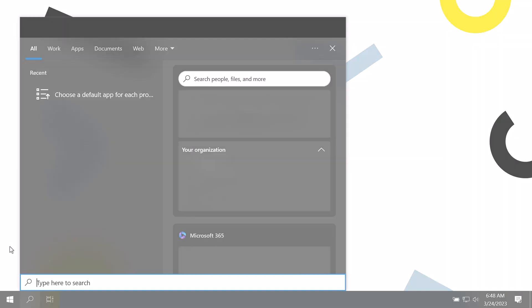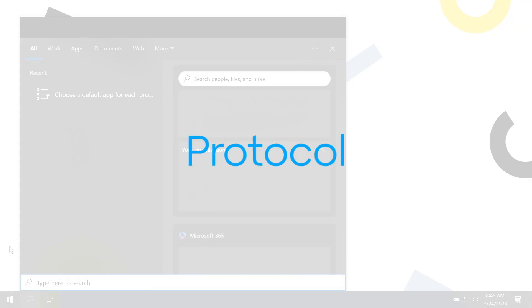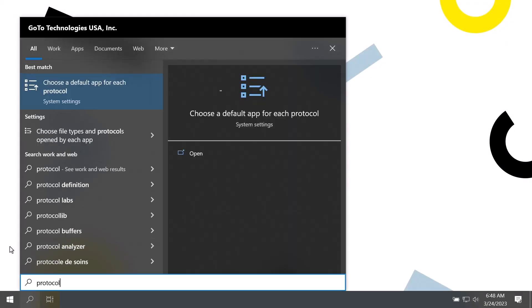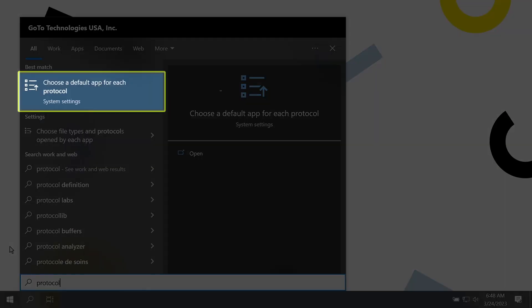Begin by clicking the Search icon. Search for and select the term protocol. Select the option for Choose a default app for each protocol.